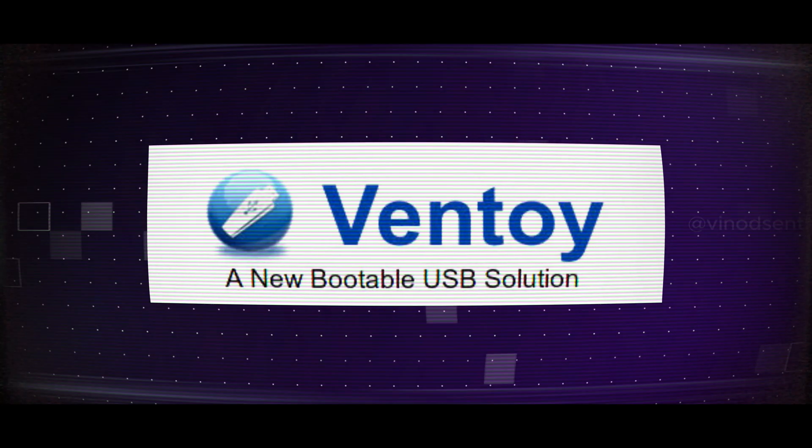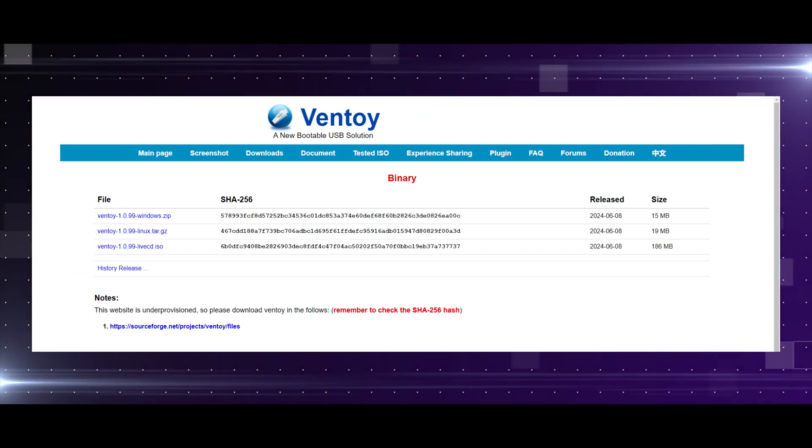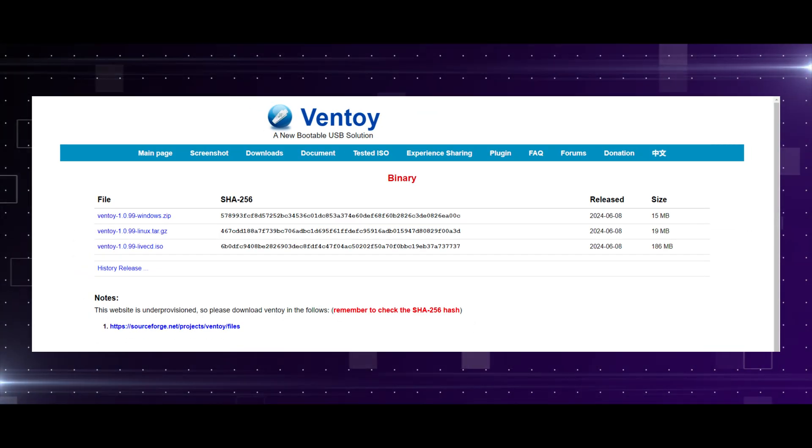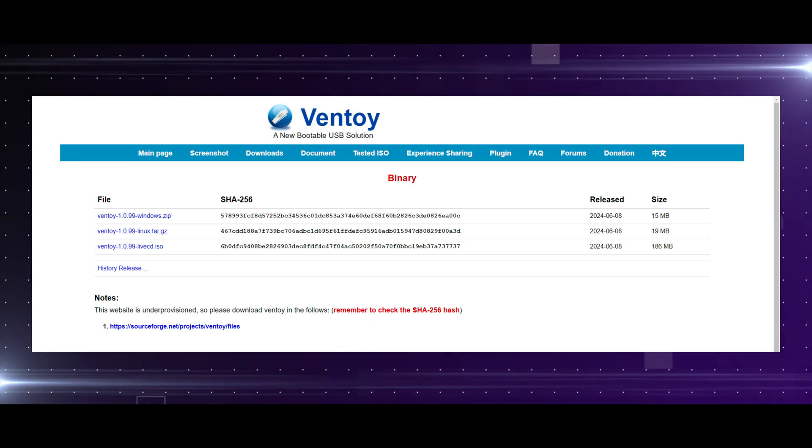So there is a very interesting tool that I came across called Ventoy. All you have to do is install Ventoy on your system. It's an exe file and it's available on their website for Windows, Linux, and Mac. All you have to do is install this executable on your Windows machine.